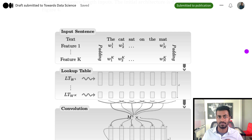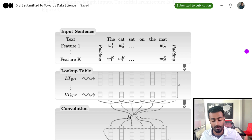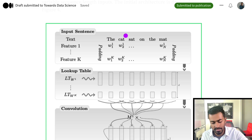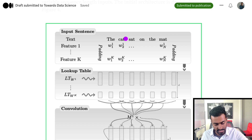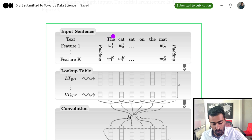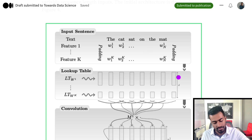The cool thing about time delay neural networks is that unlike traditional neural networks, they could process sequential and temporal data. So let's say we had an input sentence: 'The cat sat on the mat.' Each of these words can be represented by continuous dense vectors — this here is a continuous dense vector representation of the padding word, this is the continuous dense representation of 'the,' this is 'cat,' and this is 'sat,' 'on,' and 'mat.'